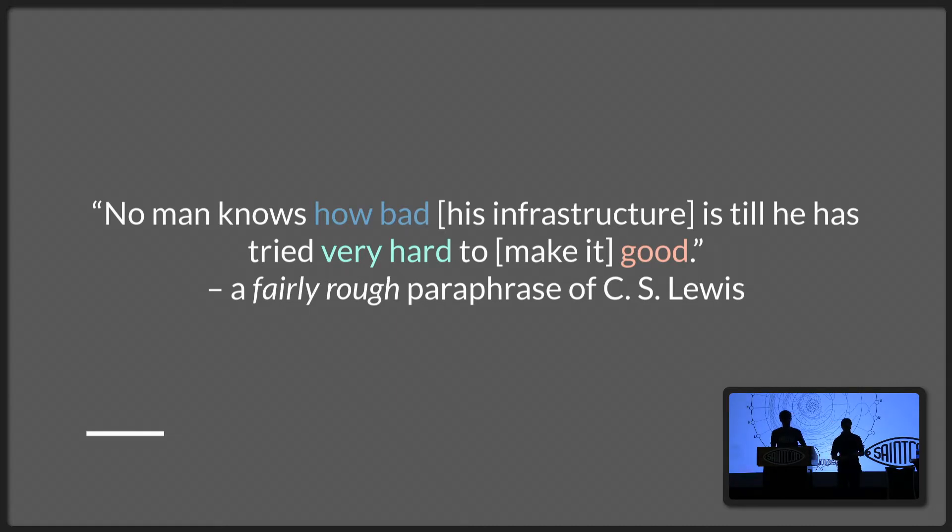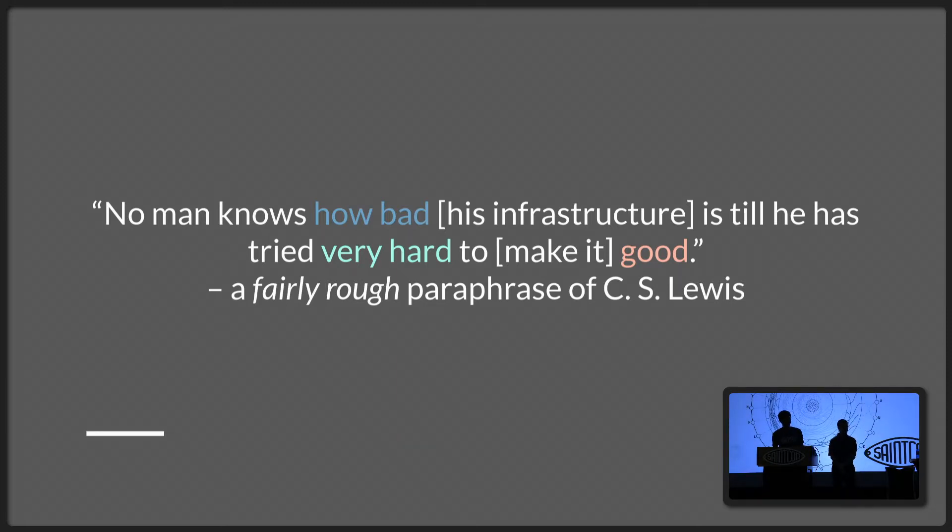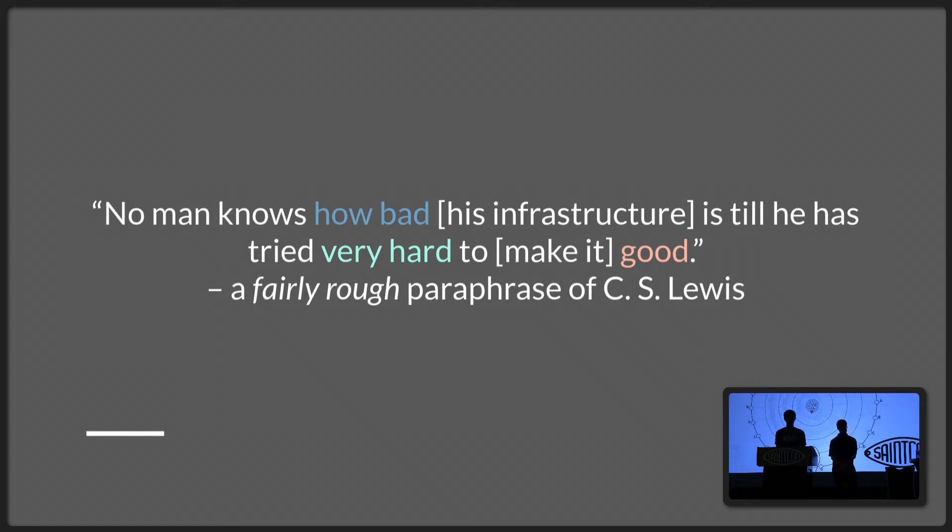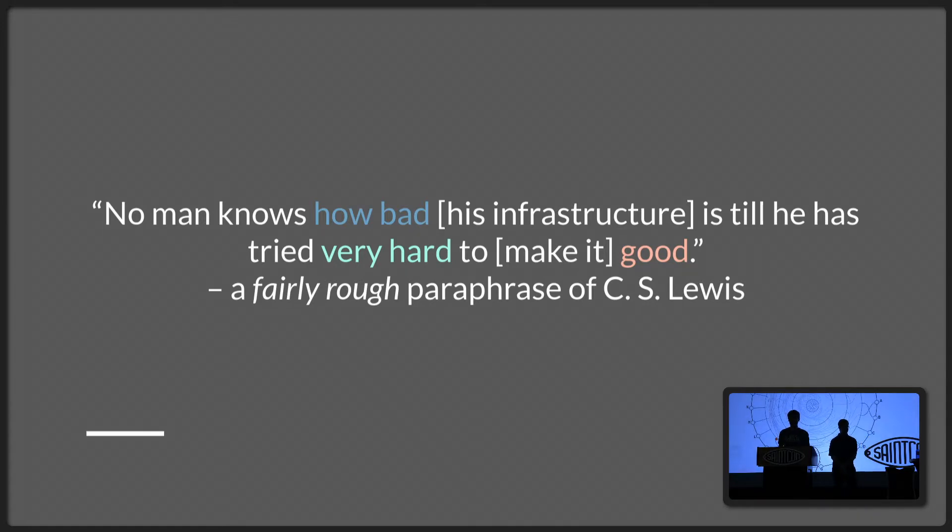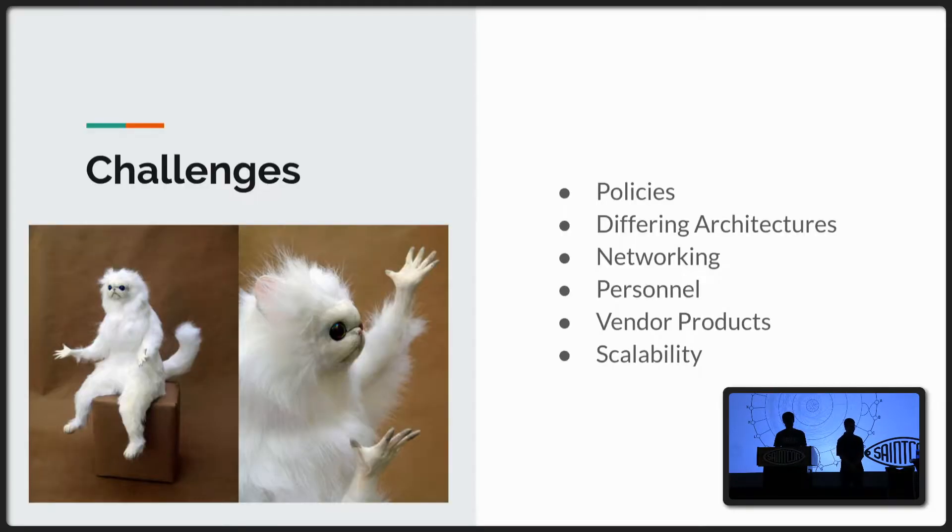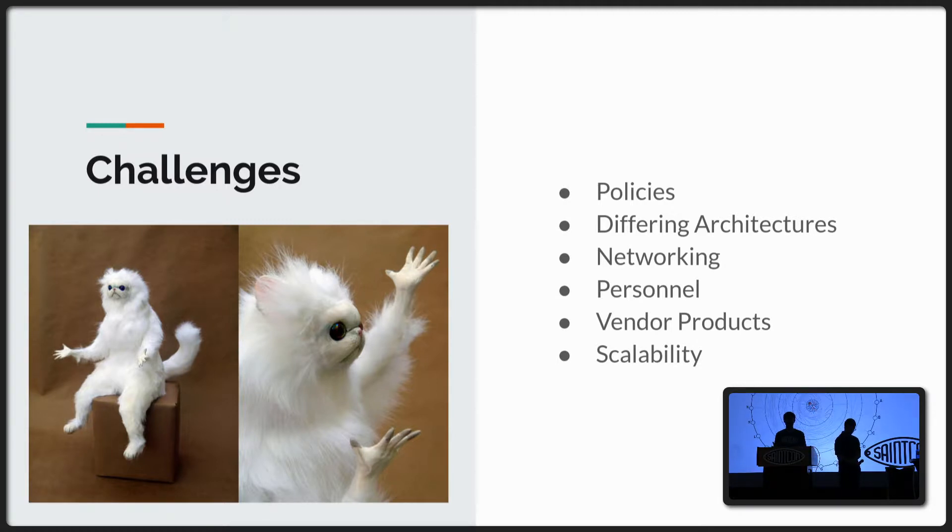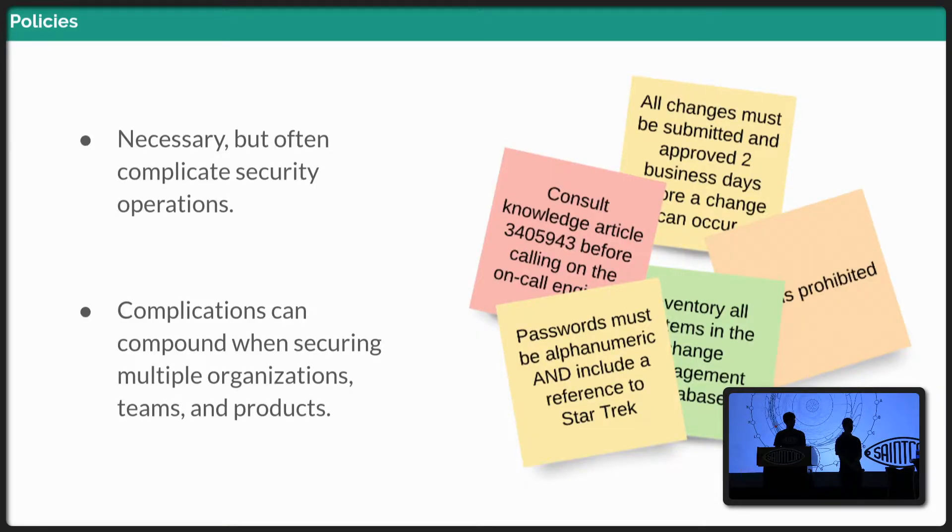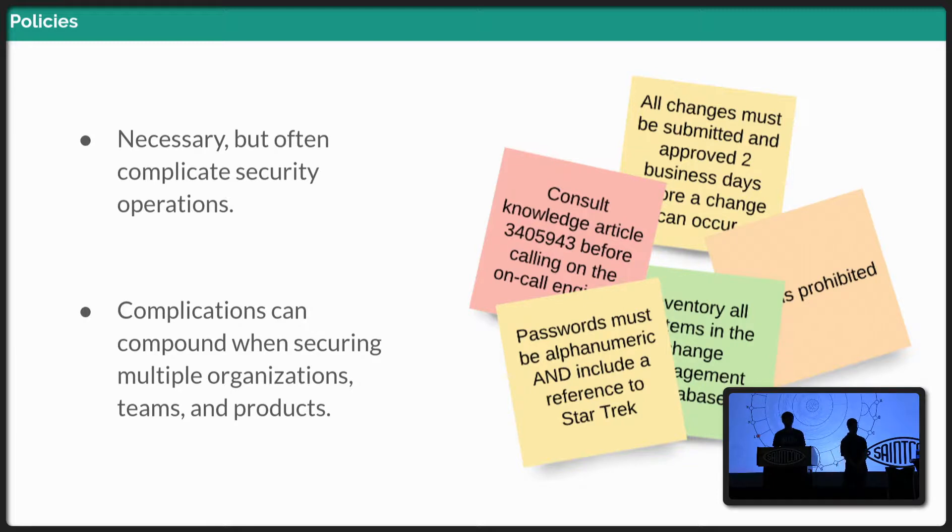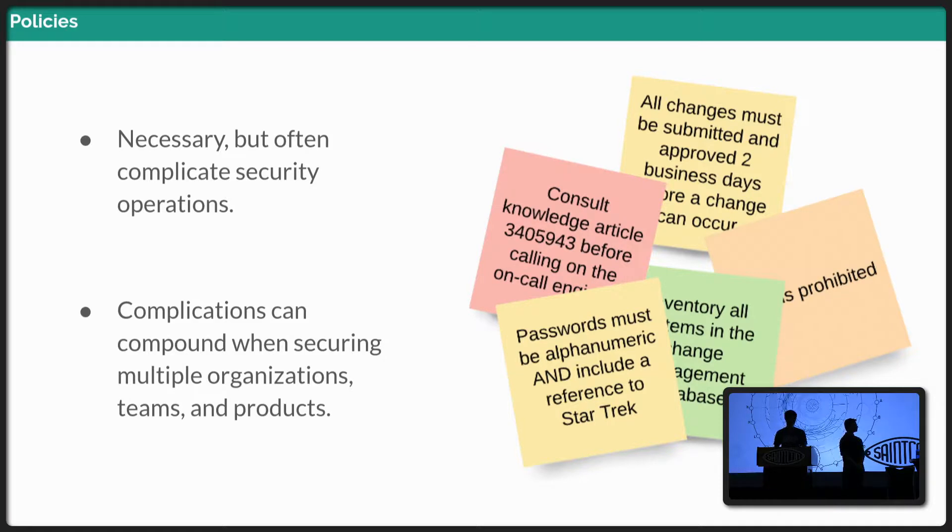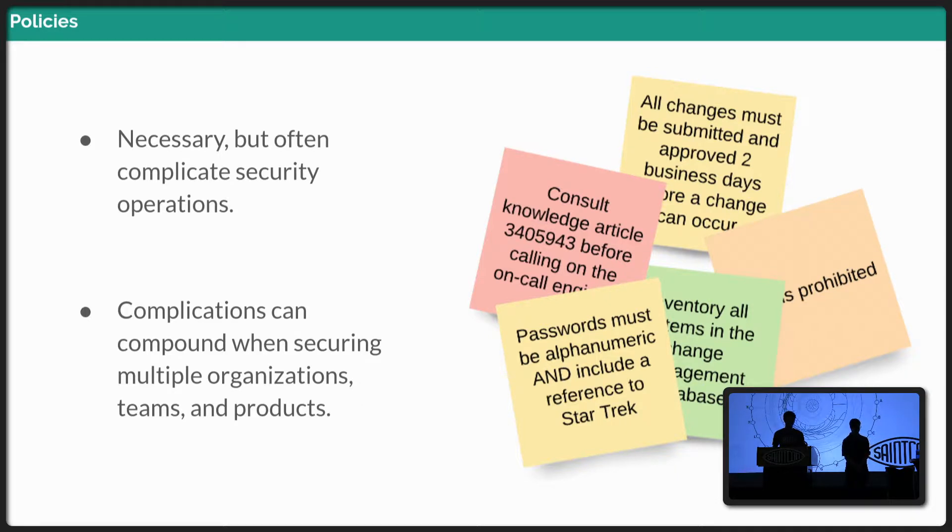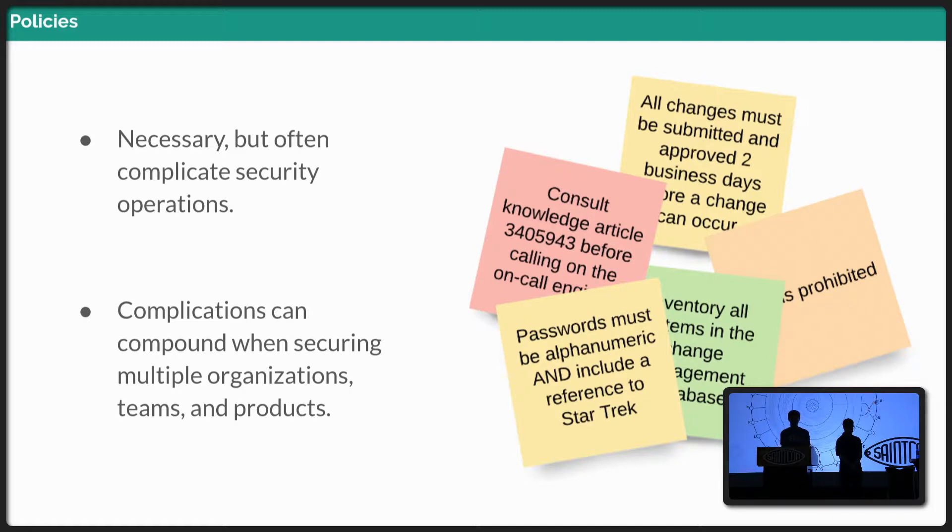So this is a fairly rough paraphrase of C.S. Lewis, but we're sure he would say this today about security infrastructure. As we work to implement these awesome principles, we found that, wow, we have a lot of work to do. Doing this isn't trivial. So we're going to go over a couple of the challenges that we face and probably you face as you're working with your security infrastructure. The first being policies. When you're working with a single team, you've got really great simplicity in your policy. But as you work with multiple organizations, you start getting all these conflicting policies, and it compounds in complexity.